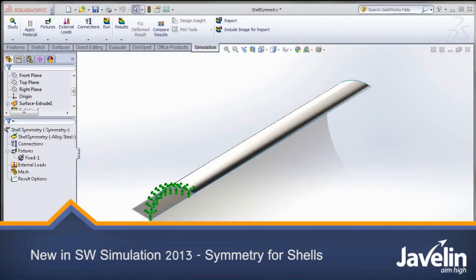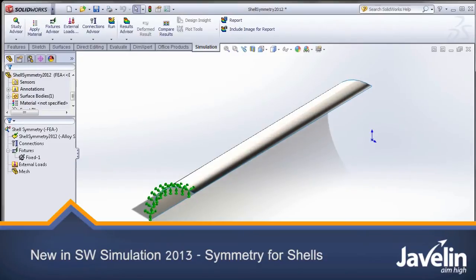Hello, this is Irfan Zardad Khan from Javelin Technologies bringing you what's new in SOLIDWORKS 2013.